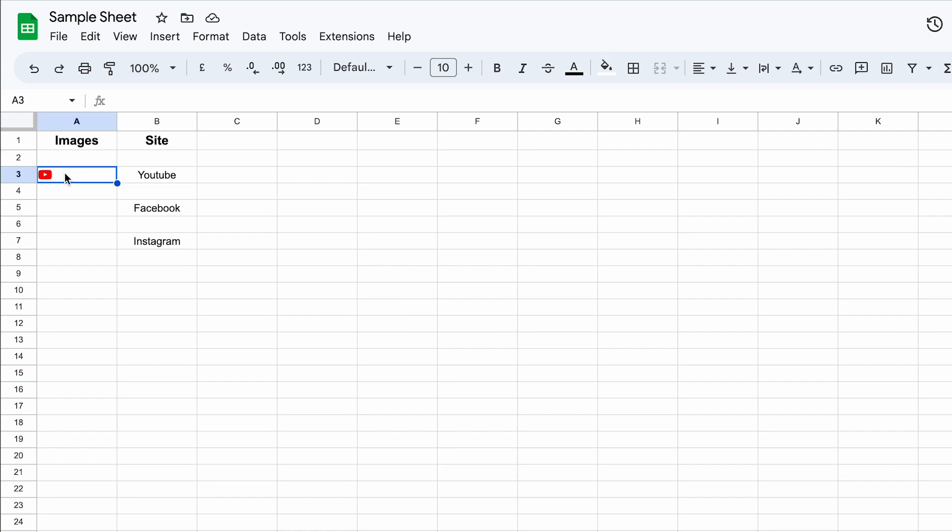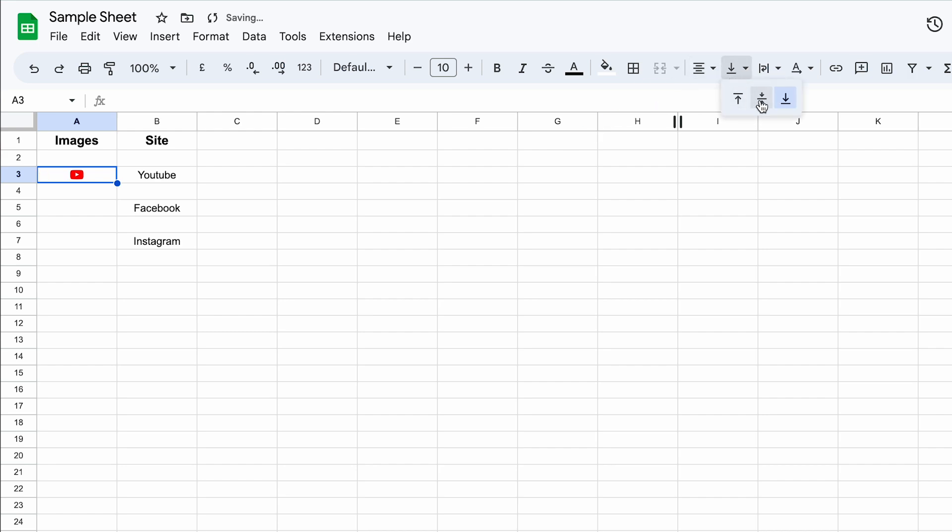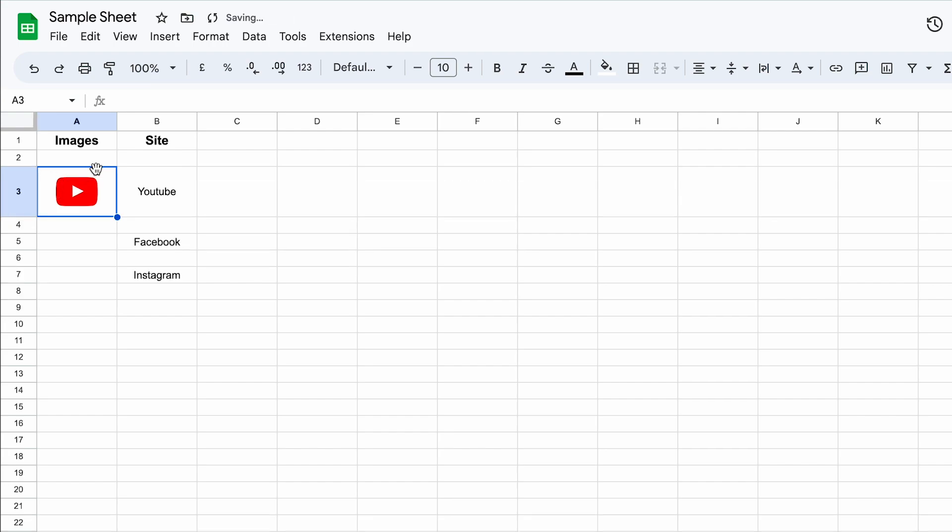But you can see that it is not aligned. What you can do is make sure that the cell is selected, go on the top, press on central align, and from here as well, and now your picture is aligned. Whenever you're going to change the size of your cell, the picture will change its aspect ratio as well.